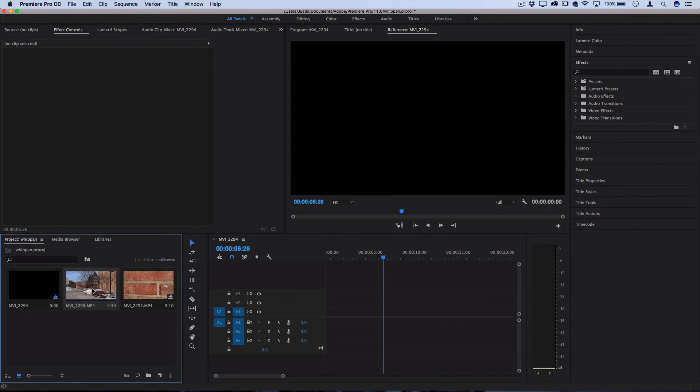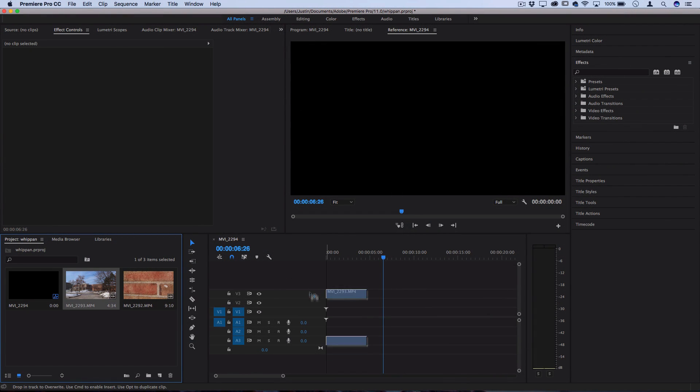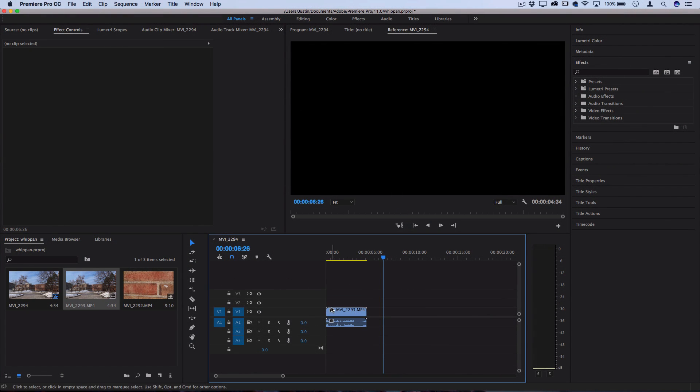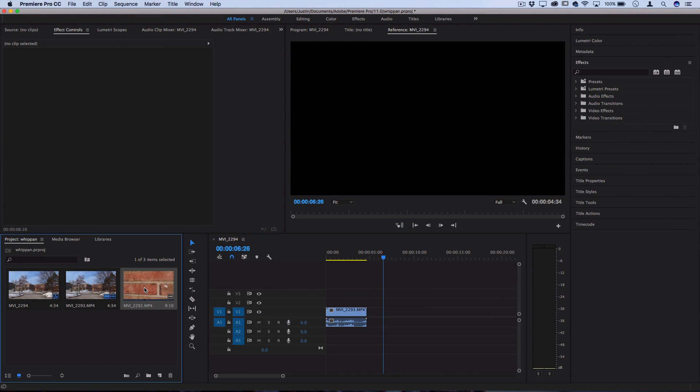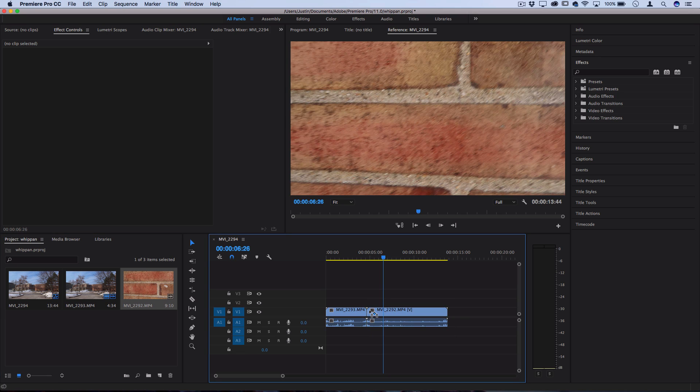I have two clips that I want to transition between and I'm going to break down my thought process for how I made these work together by shooting them the right way.